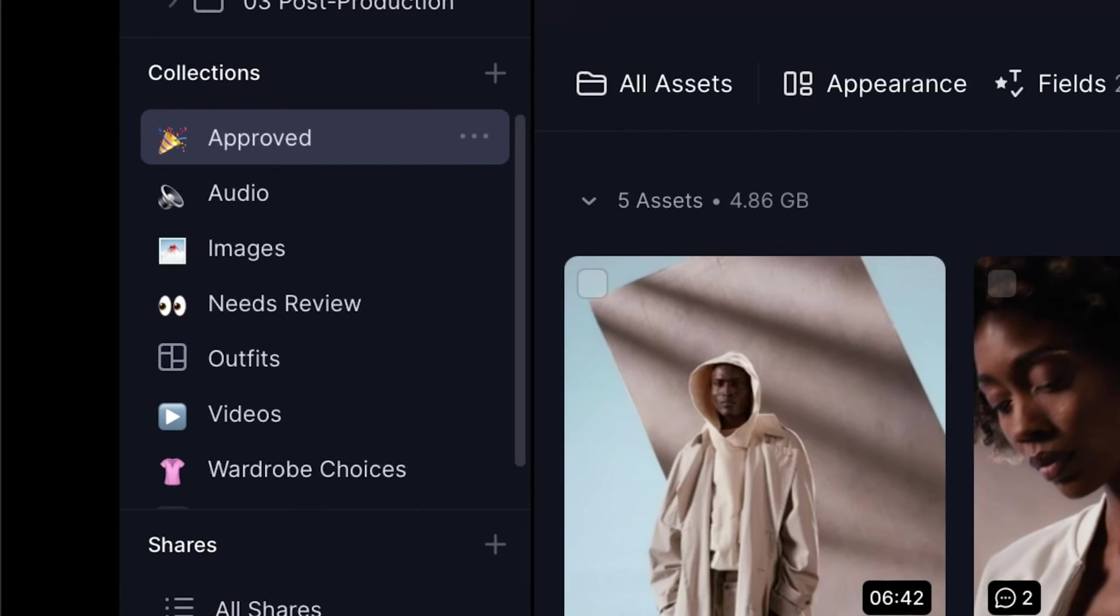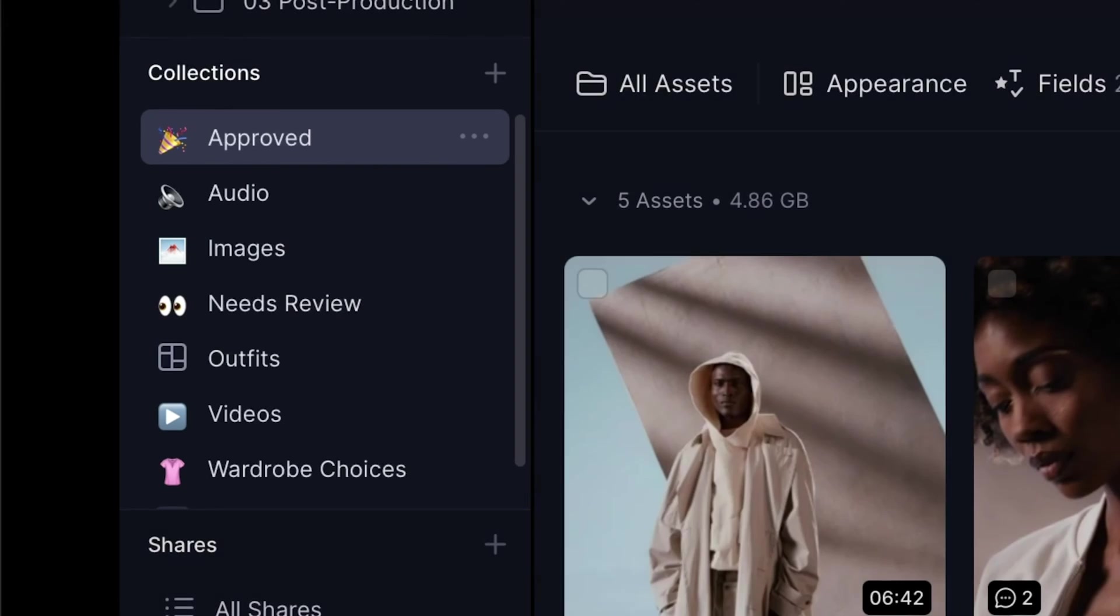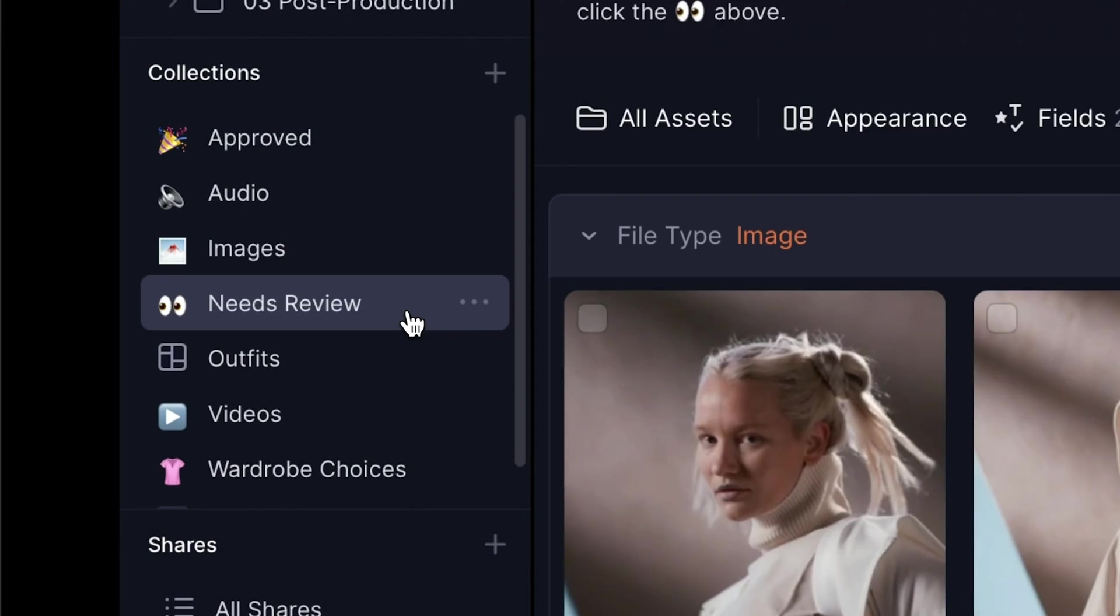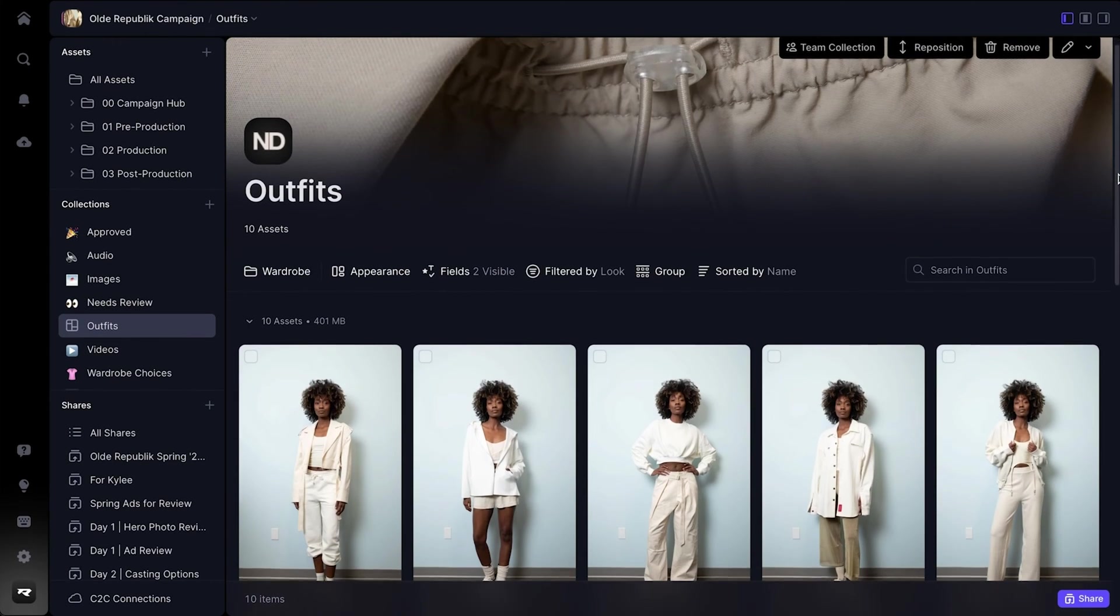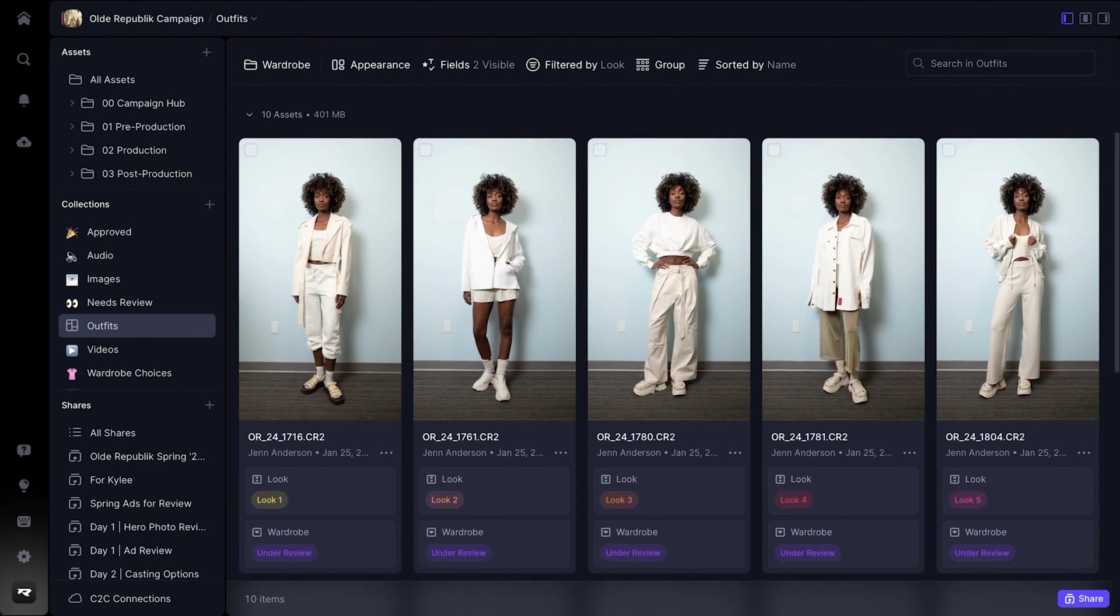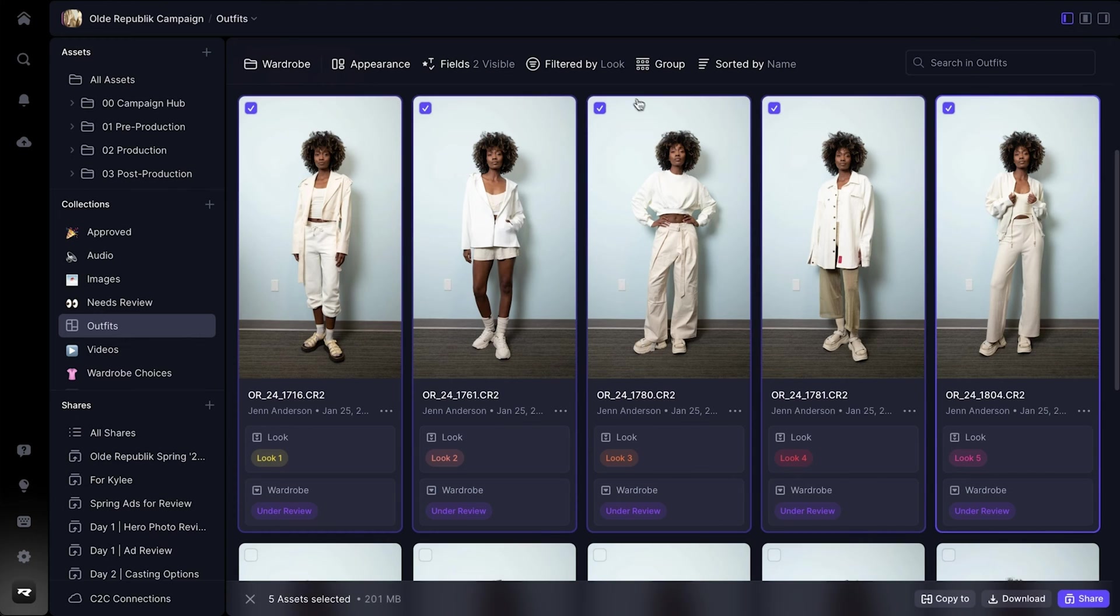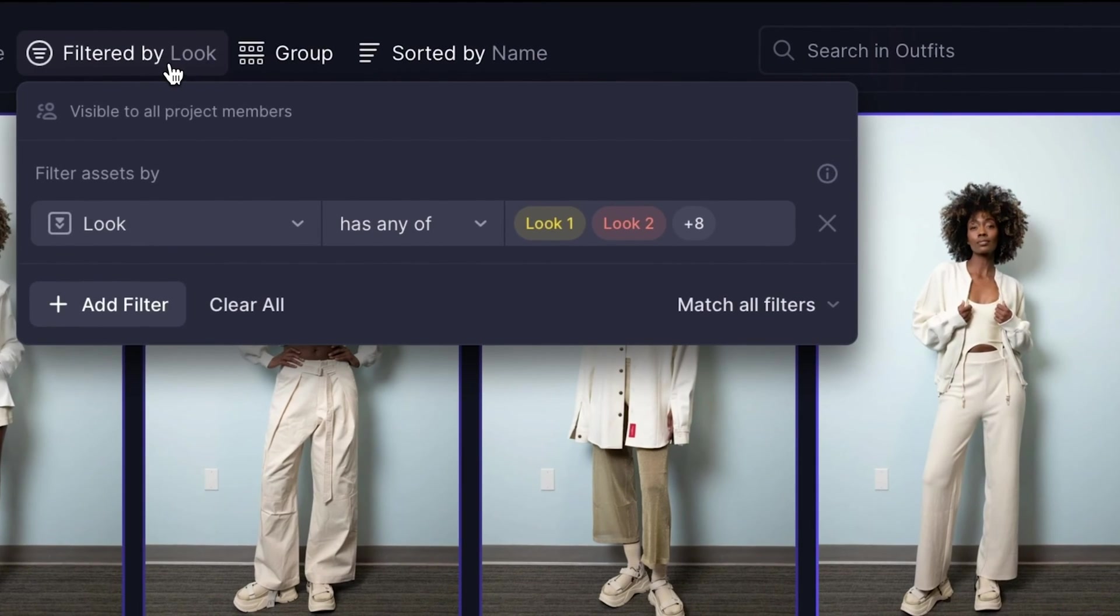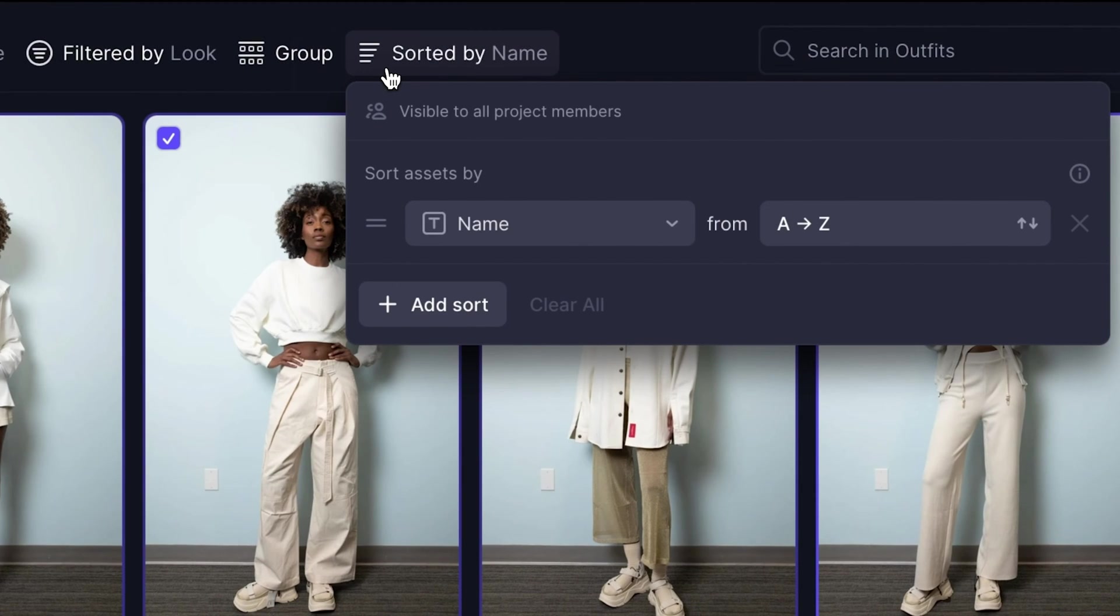But the value of asset metadata really shines in collections. Collections are a flexible, real-time, saved view of your assets that allow you to dynamically select, filter, group, and sort your media using metadata.